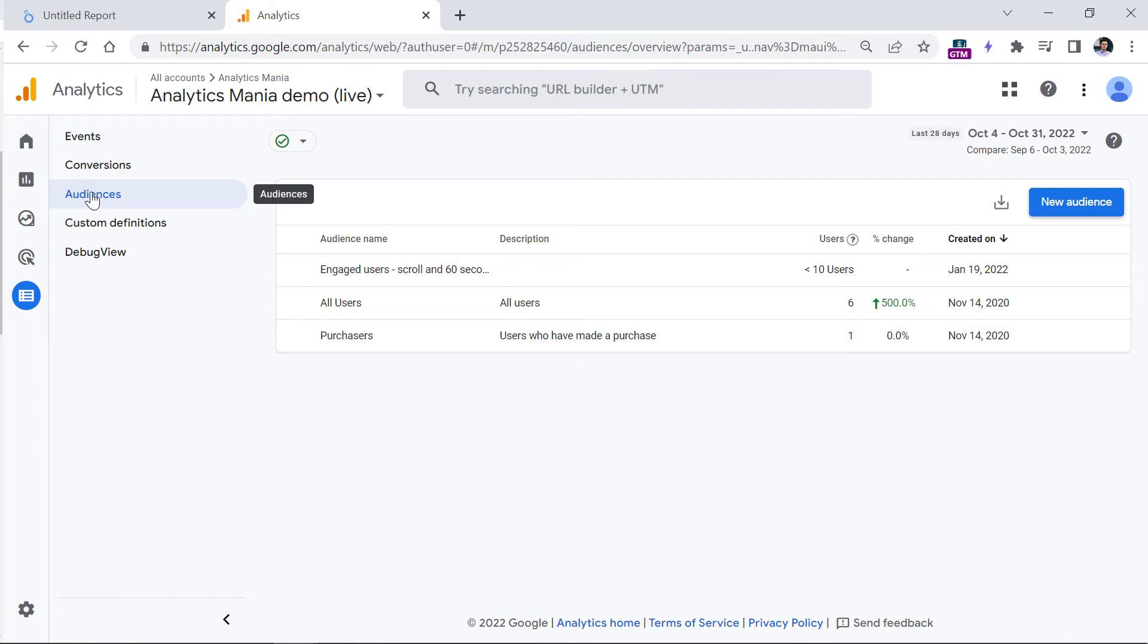However, there is one drawback, audiences are not retroactive, they start accumulating data only after they are created. So in this case, you need to create your audiences as soon as you come up with them.